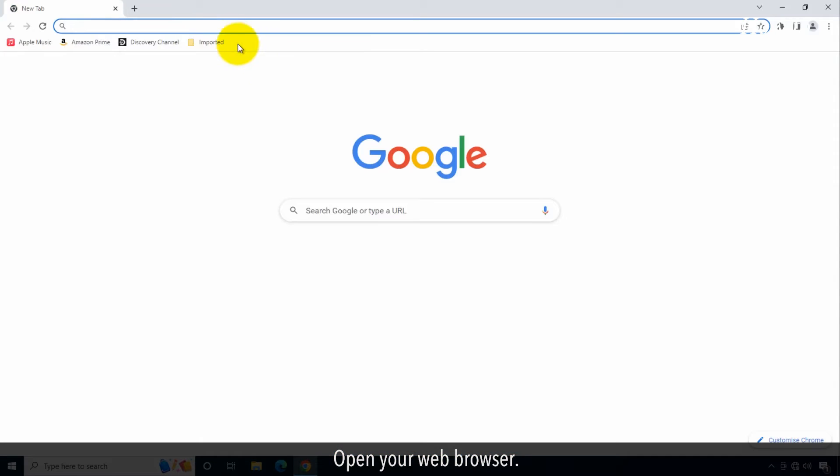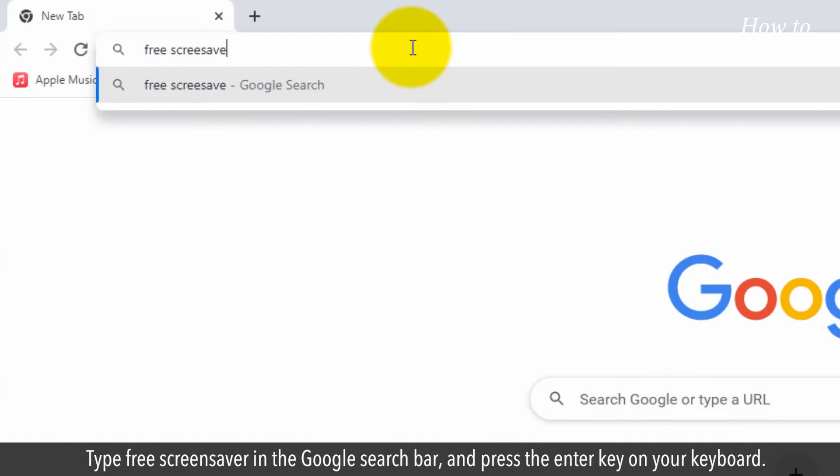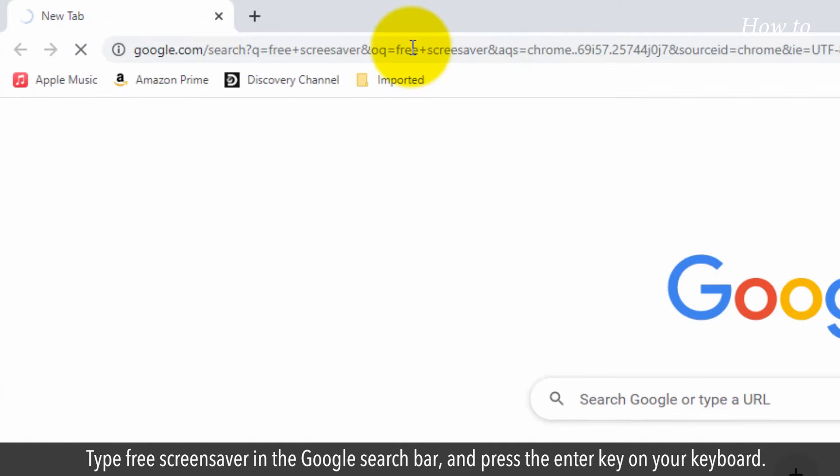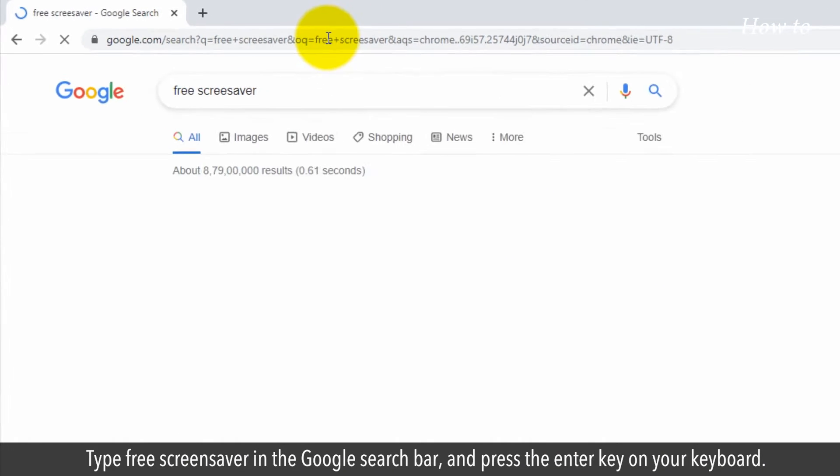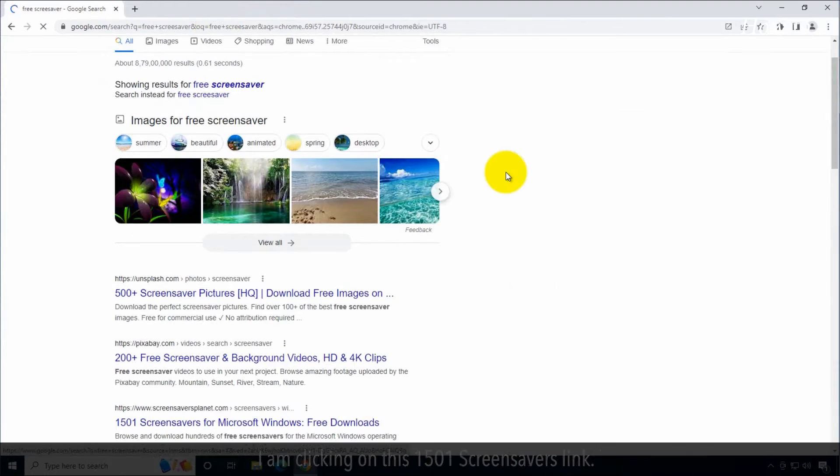Open your web browser. Type free screensaver in the Google search bar and press the enter key on your keyboard.